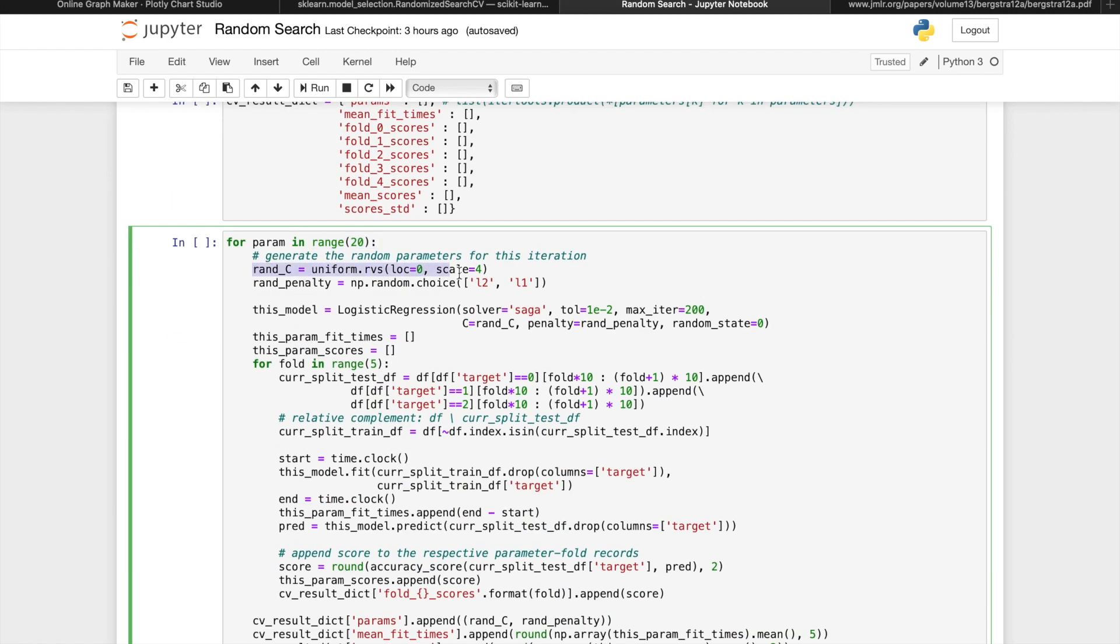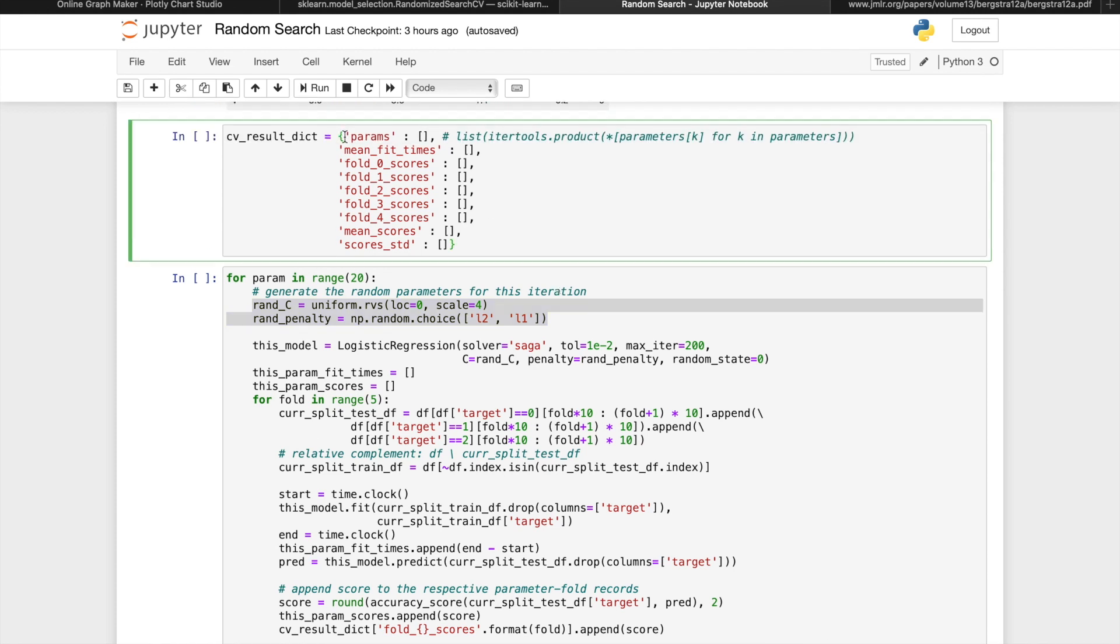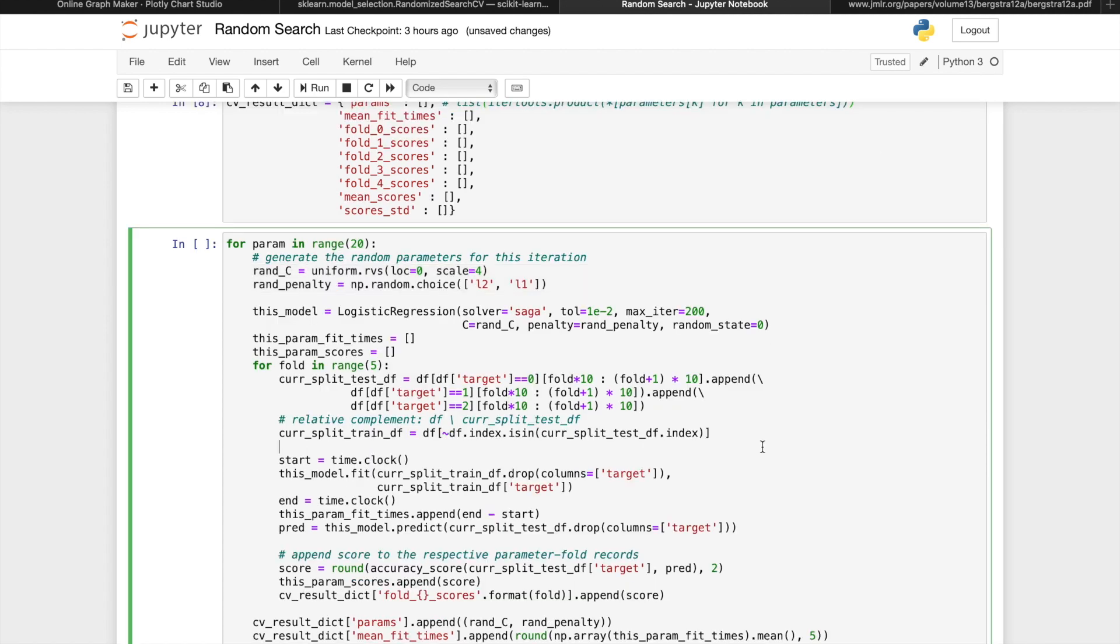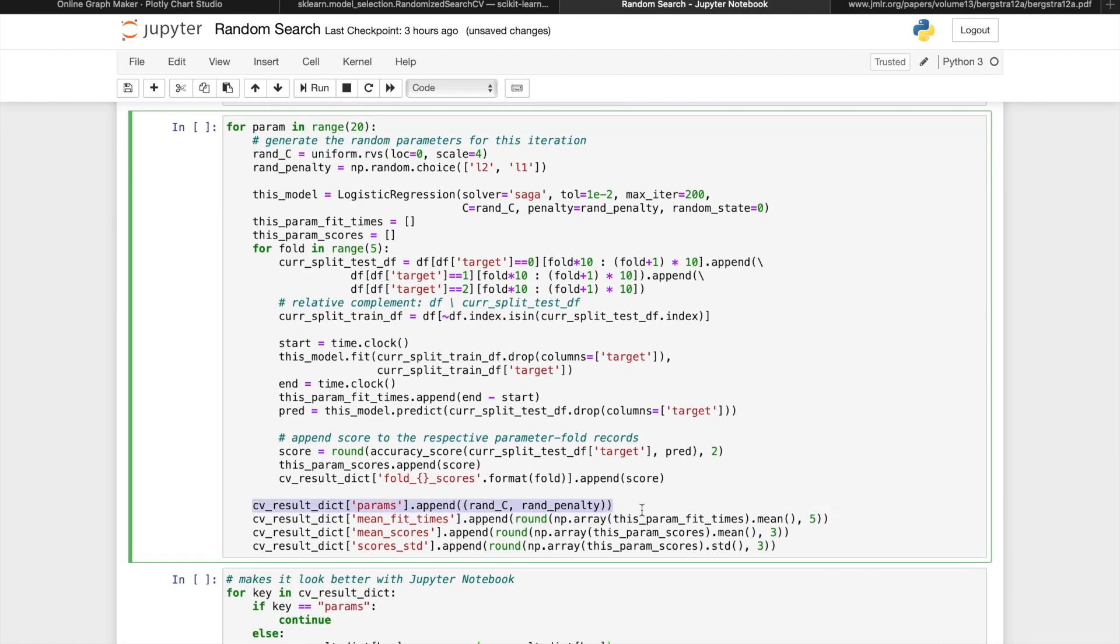And in each iteration, we'll pick a random value between 0 and 4 using a uniform distribution as our random C value, and randomly select either L1 or L2 as the penalty. Since the parameter combinations are not predetermined, we'll initialize the CV result dictionary with an empty parameter list, and fill this list while the loop executes.